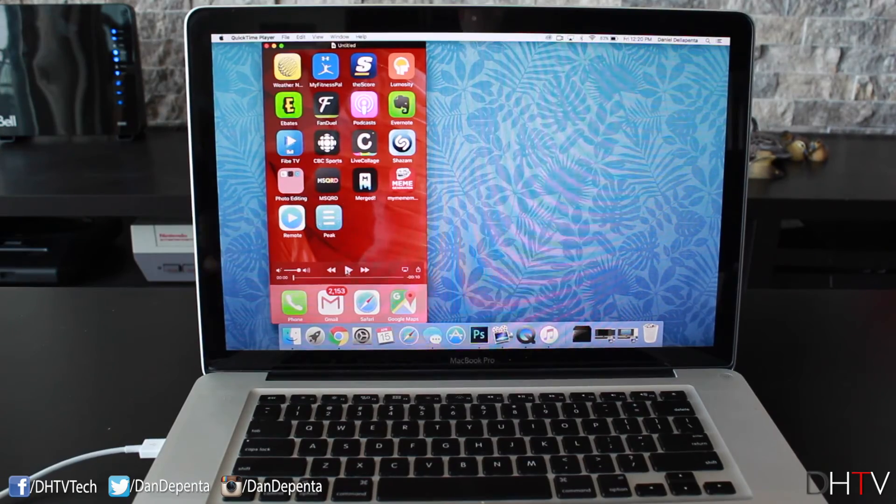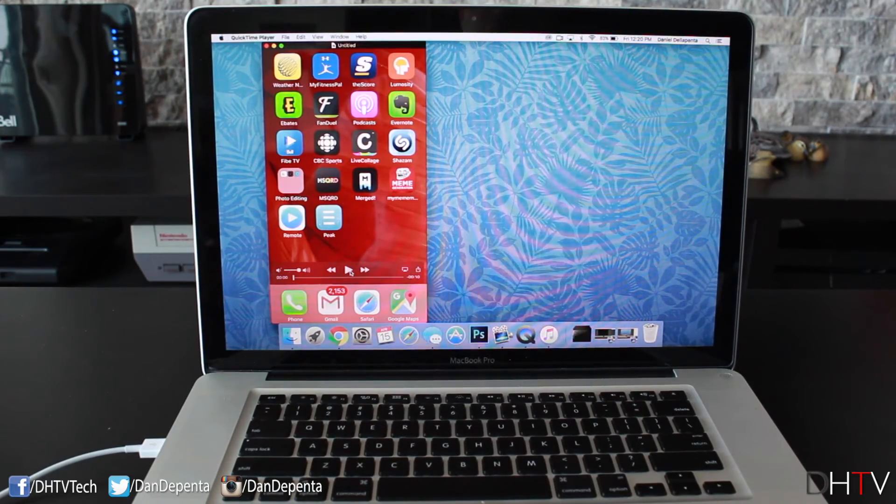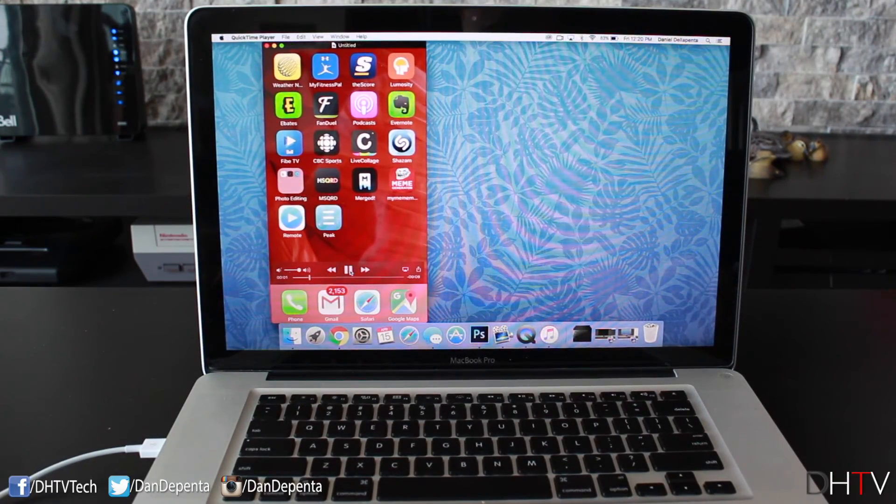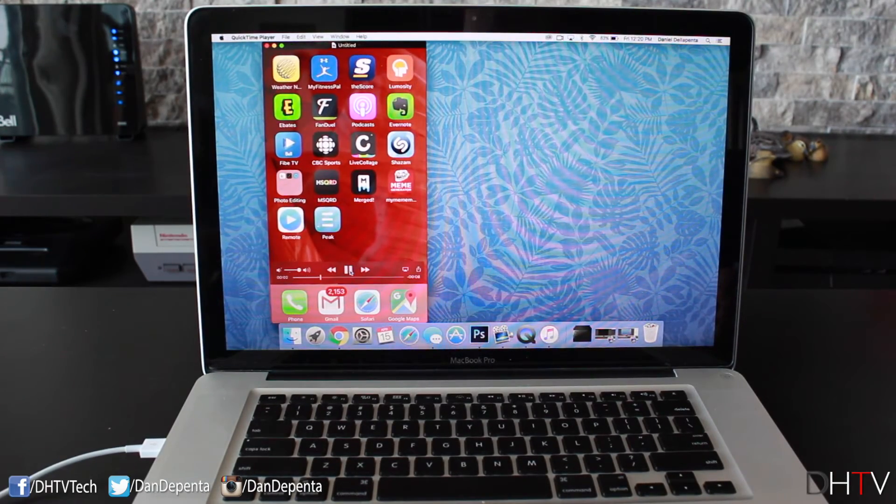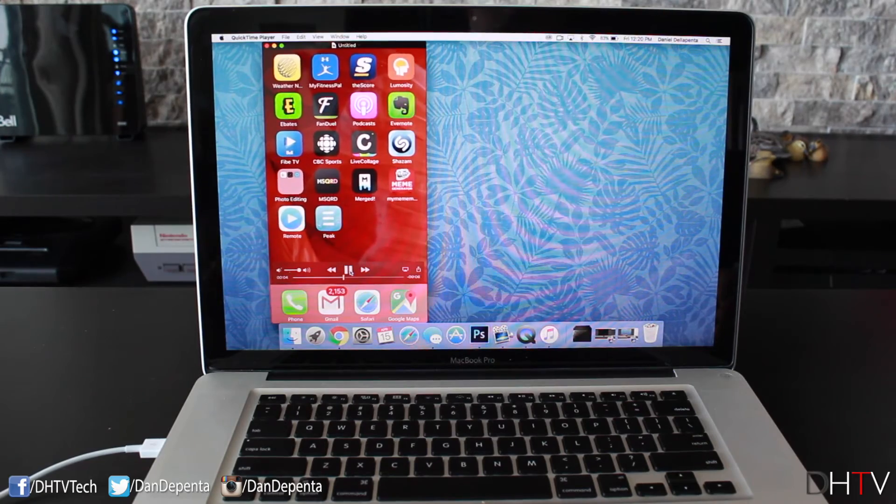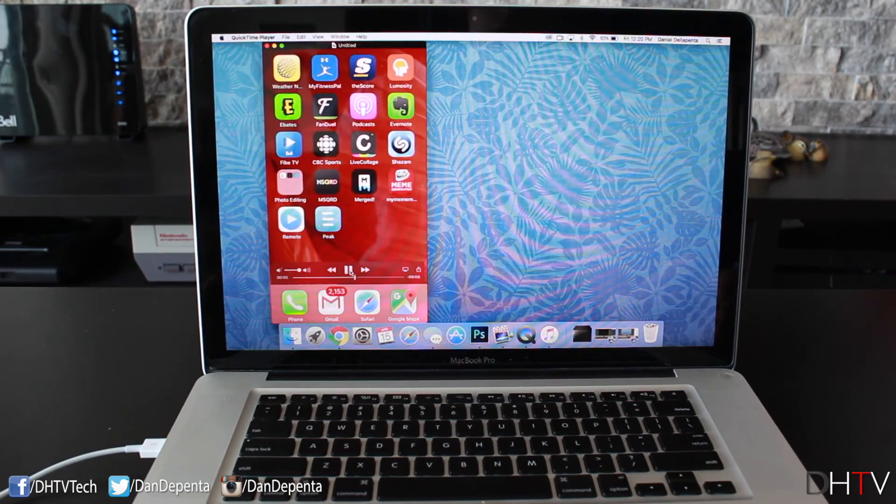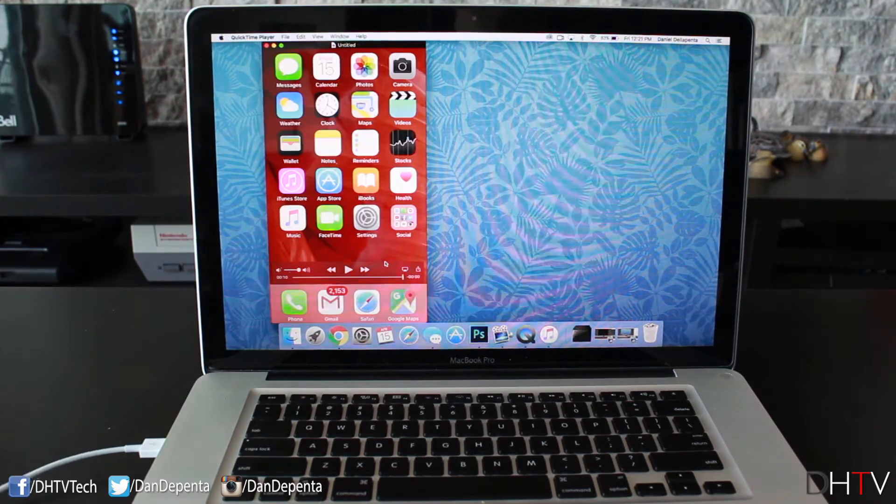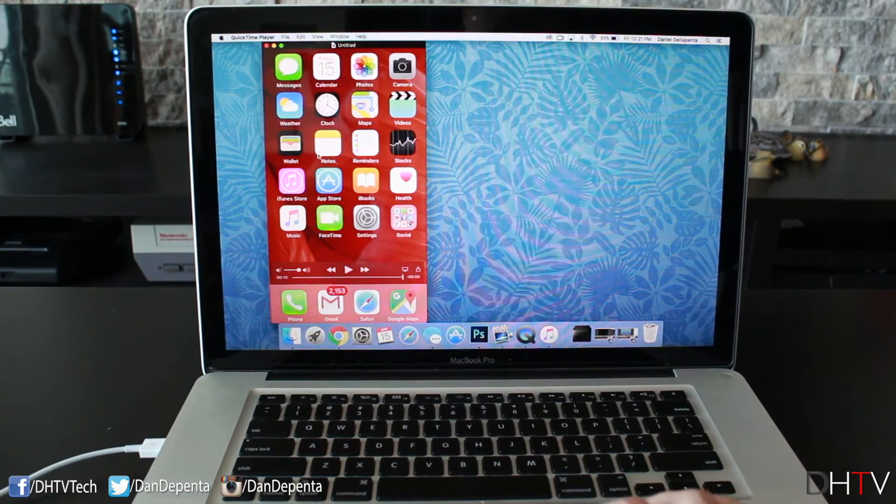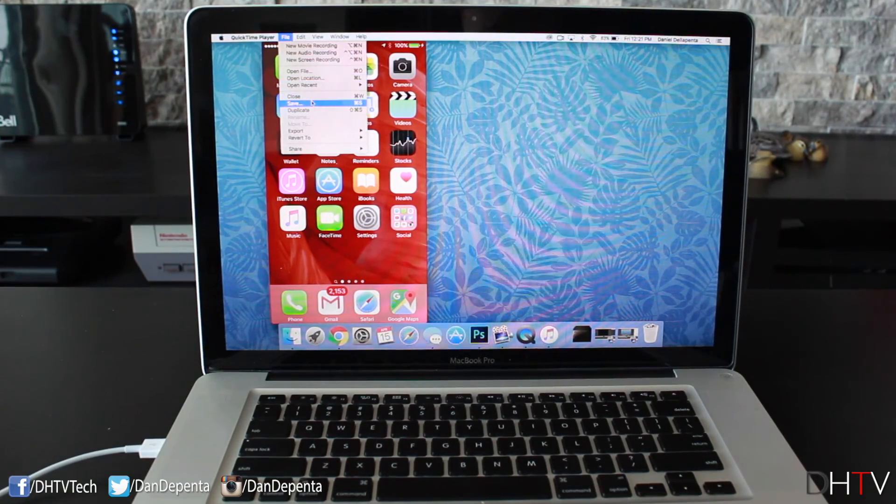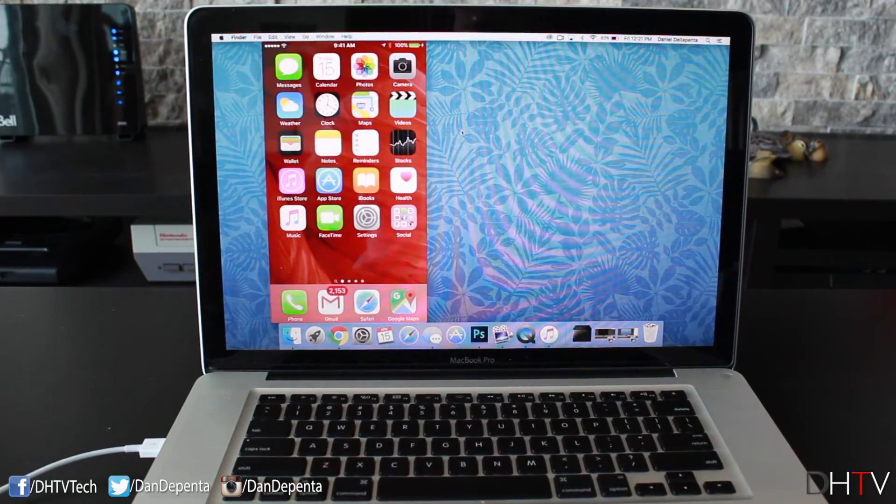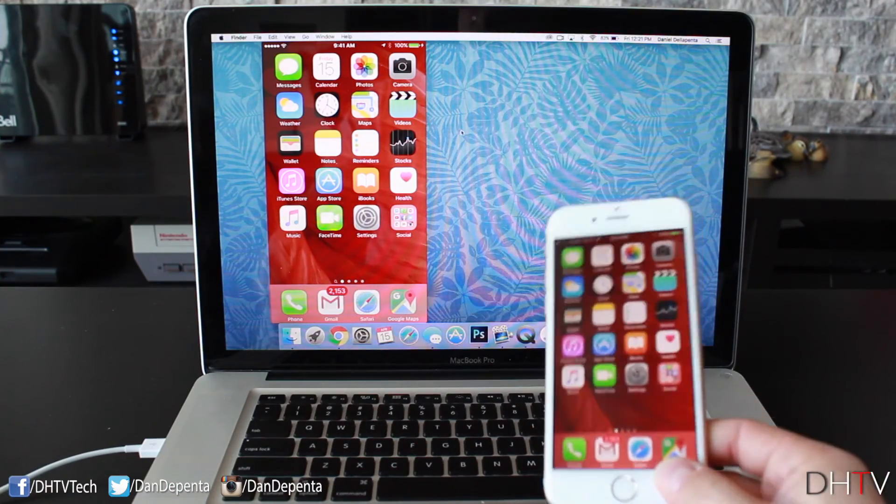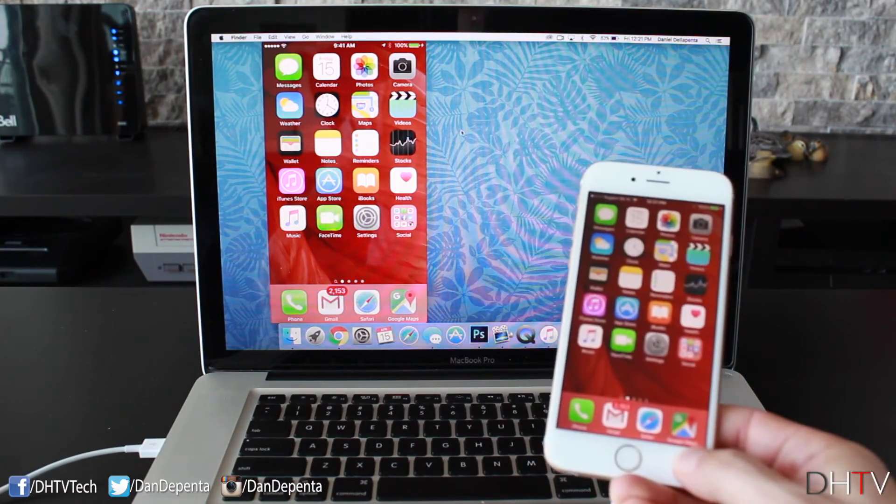Now we can hit play to see what we recorded, and you'll see that there is the parallax effect we did at the beginning, and then I swiped across a few times as well. And that's the recording. Once you've completed your recording, you can go ahead and hit file, save your recording wherever you'd like, and now you've recorded your iOS screen to your Mac.